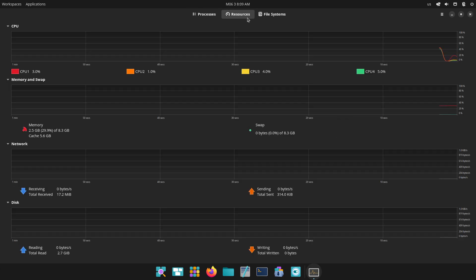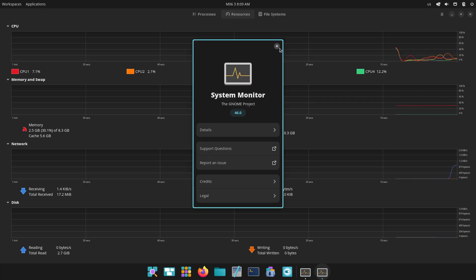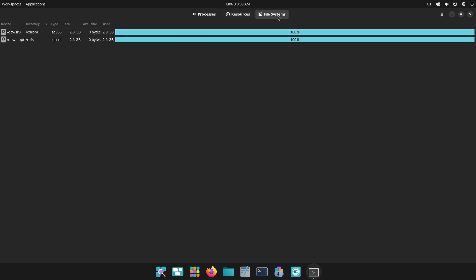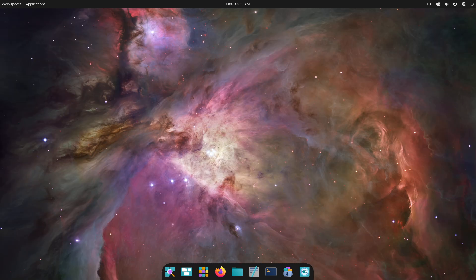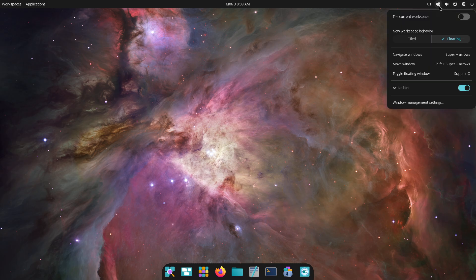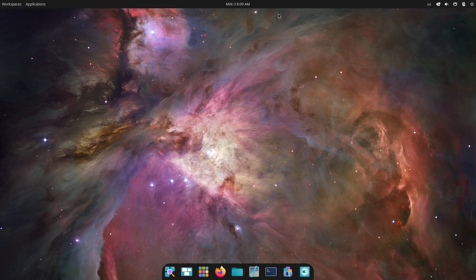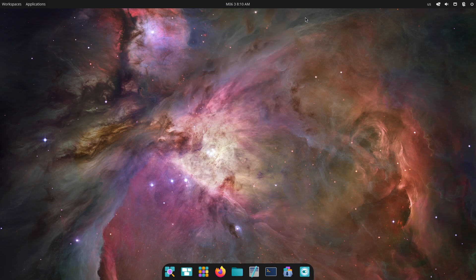PopOS ships in three ISO variants: one for Intel or AMD GPUs, another pre-configured with Nvidia drivers, and a special Popeye release for Raspberry Pi 4 or 400 users, ensuring full out-of-the-box GPU support across the board.